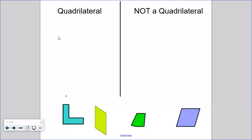We learned triangle, hexagon, quadrilateral, octagon, pentagon — we learned a few different vocabulary words to describe those polygons. Today we are focusing on just quadrilaterals. That is kind of a mouthful of a word. A quadrilateral is a polygon with four sides.